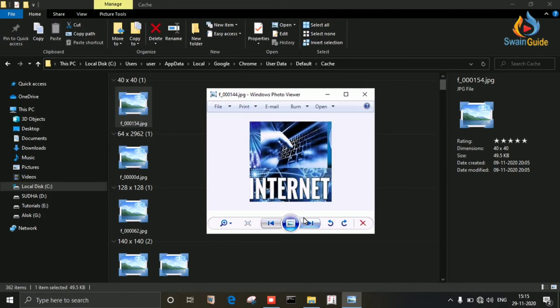In this way you can convert image cache files into real image files. You can also copy these files and paste them in a location wherever you want.